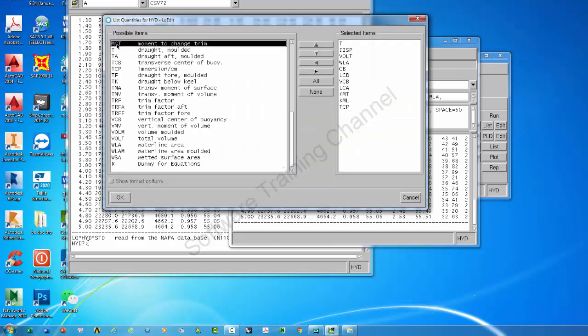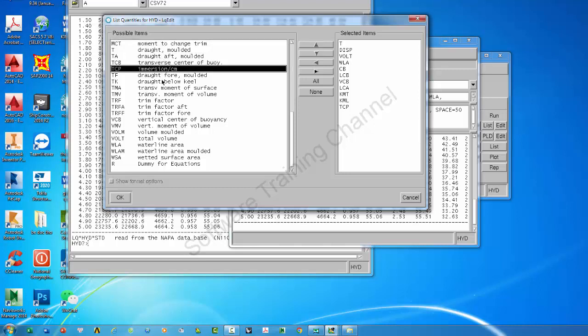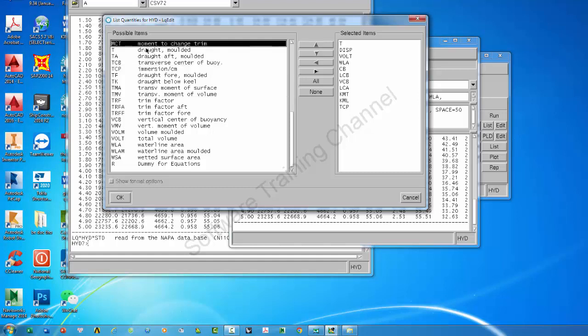These are many items that you want to add more. For example, you want to add MTC, you can put here.